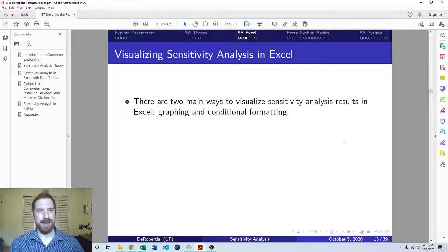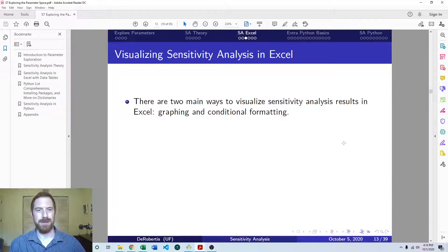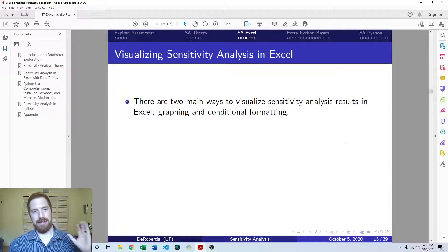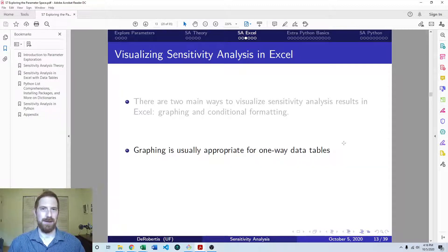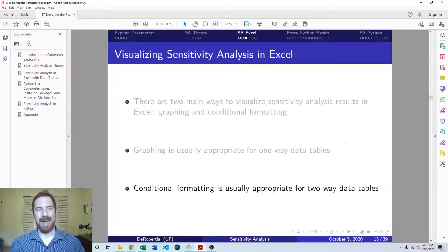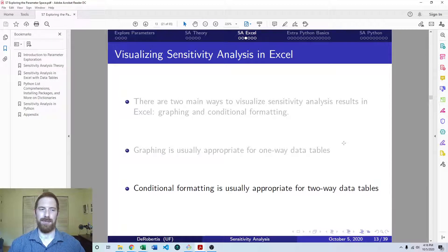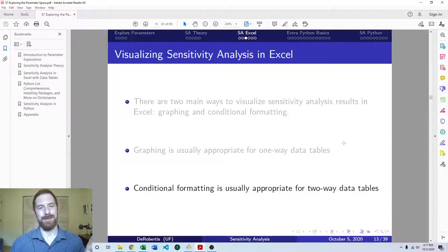Thinking about how we can visualize the results: there are two main ways to visualize sensitivity analysis in Excel — graphing and conditional formatting. My rule of thumb is if it's a one-way data table looking at one variable at once, a graph is going to be more effective. If you're looking at two variables at once in a two-way data table, conditional formatting is going to be the more effective approach. That's not to say you couldn't use either method for either case, but generally I think it makes the most sense that way.